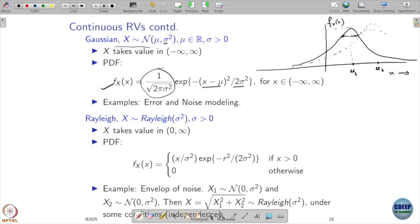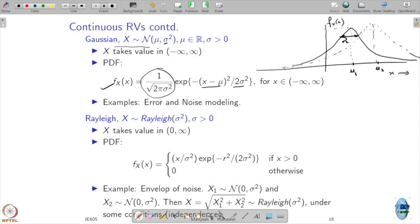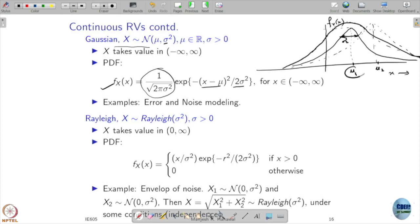If μ is larger, the lobe shifts to the right. For example, for some μ₁ and another μ₂ greater than μ₁, the lobe for μ₂ has shifted to the right, and remains symmetric around μ₂. The parameter σ² defines the spread: if σ² is larger, the spread is larger. Comparing a smaller σ² to a larger one, the larger σ² produces a wider, bulgier lobe centered at the same μ.